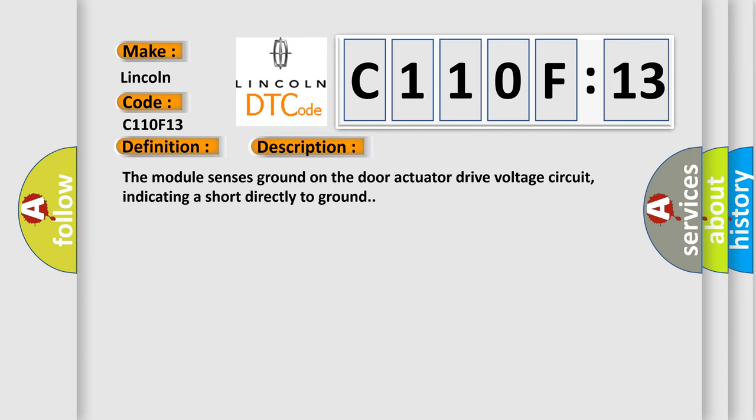The module senses ground on the door actuator drive voltage circuit, indicating a short directly to ground.